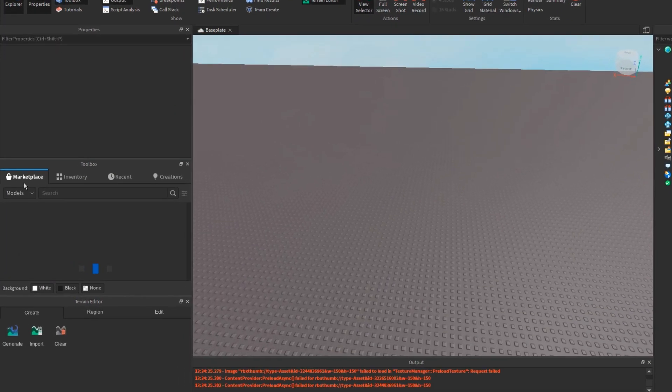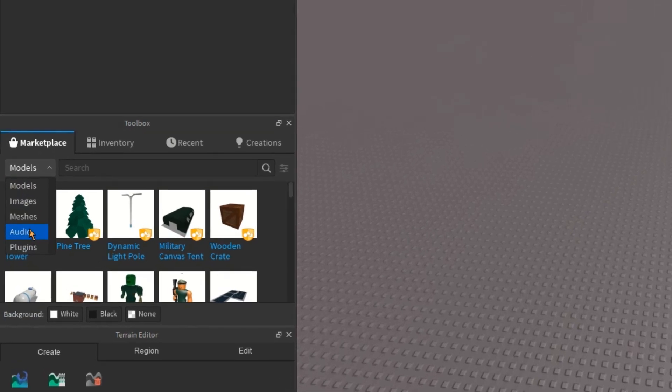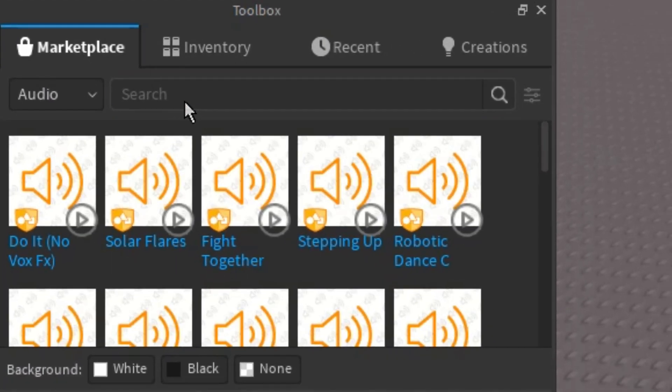Now you just go to marketplace, and then you go to audio, and then you're going to search up the audio you want.